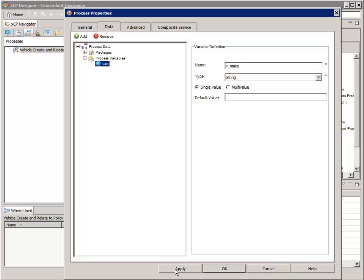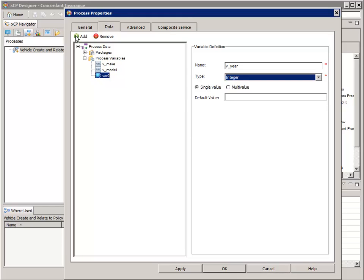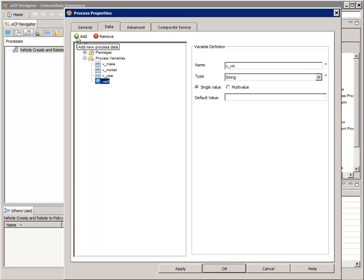Add the "v_model" process variable. Add the "v_year" process variable — for its type, select Integer. Add the "v_vin" process variable; this will be a normal string.